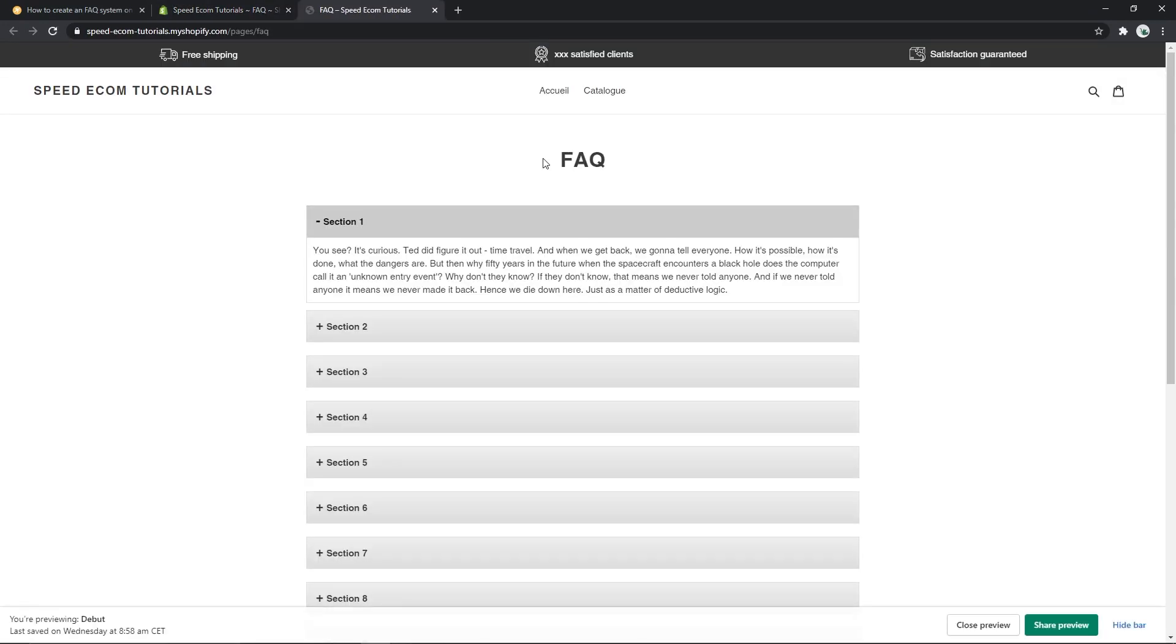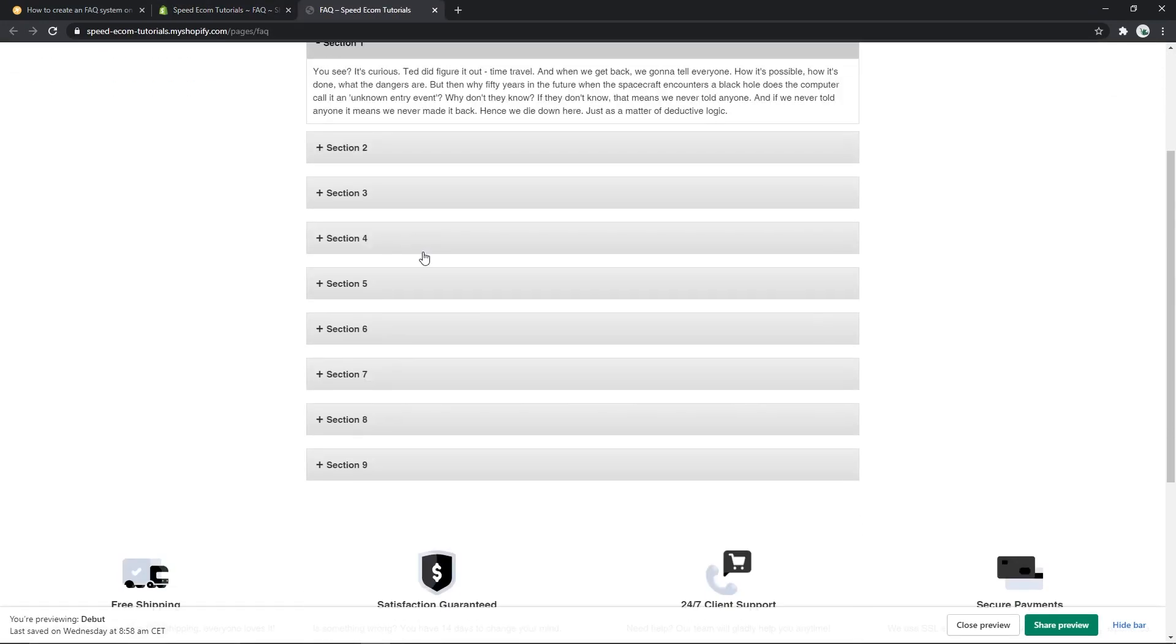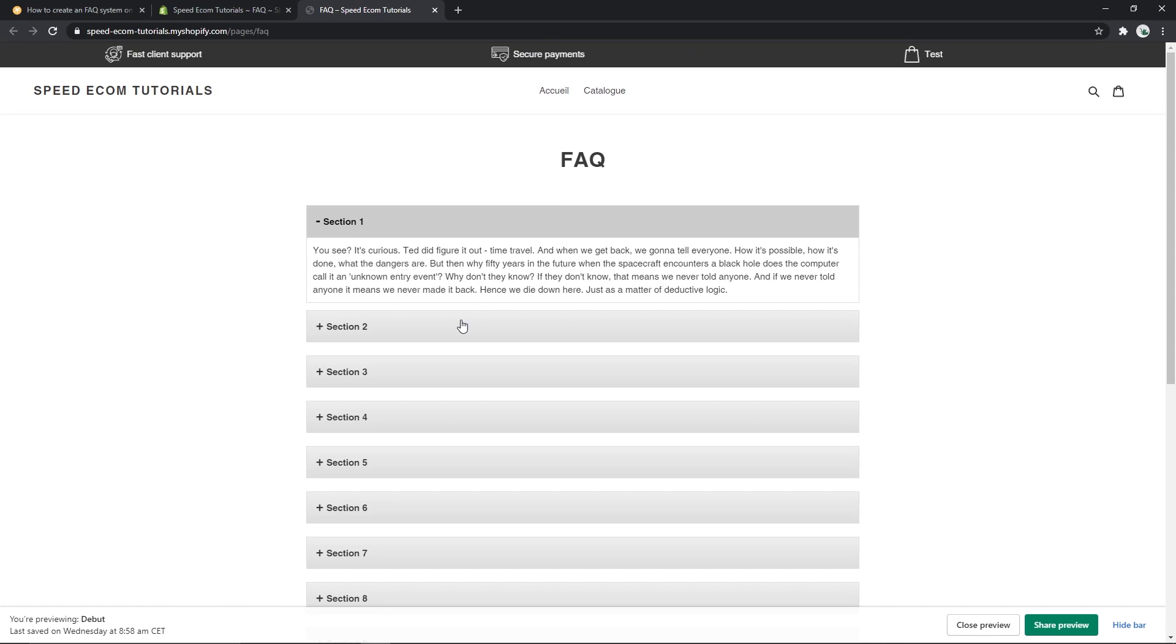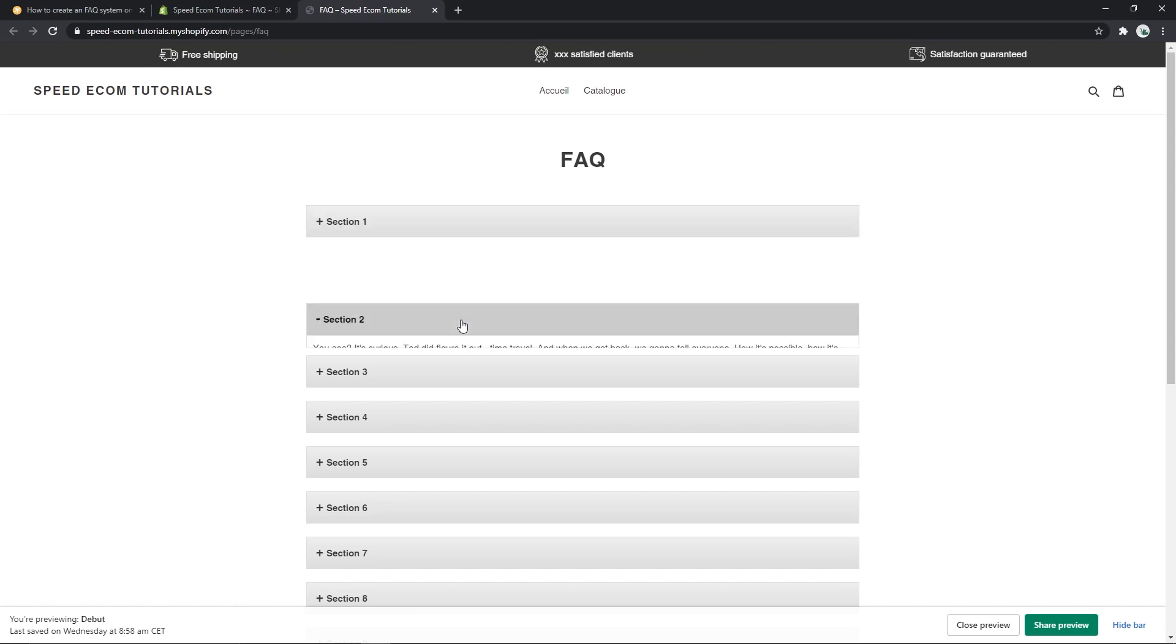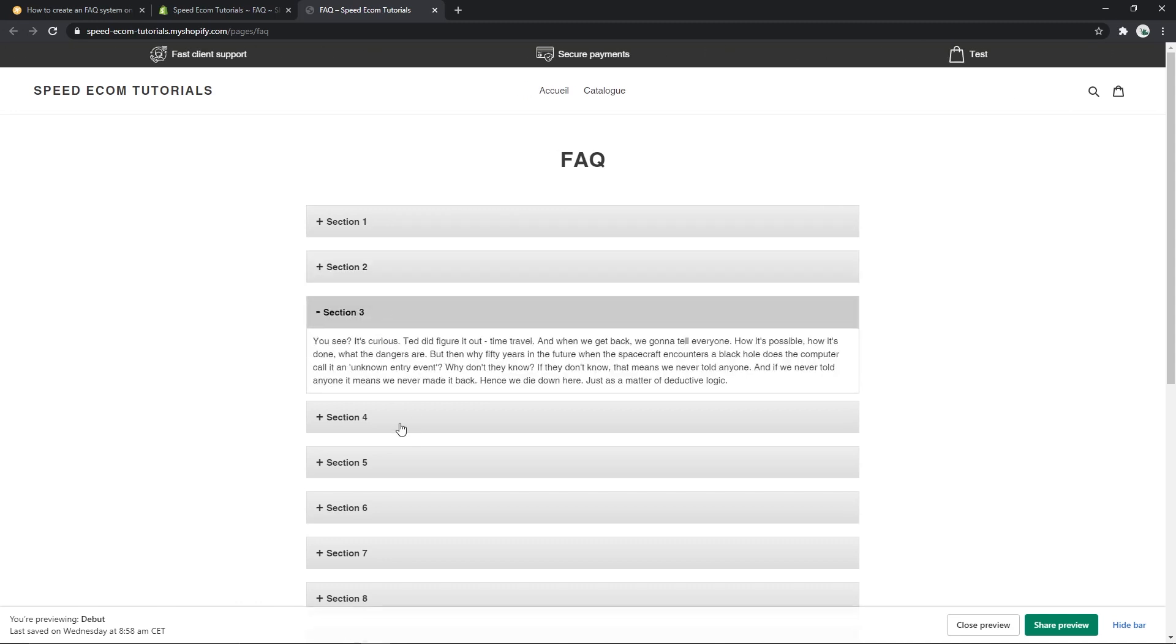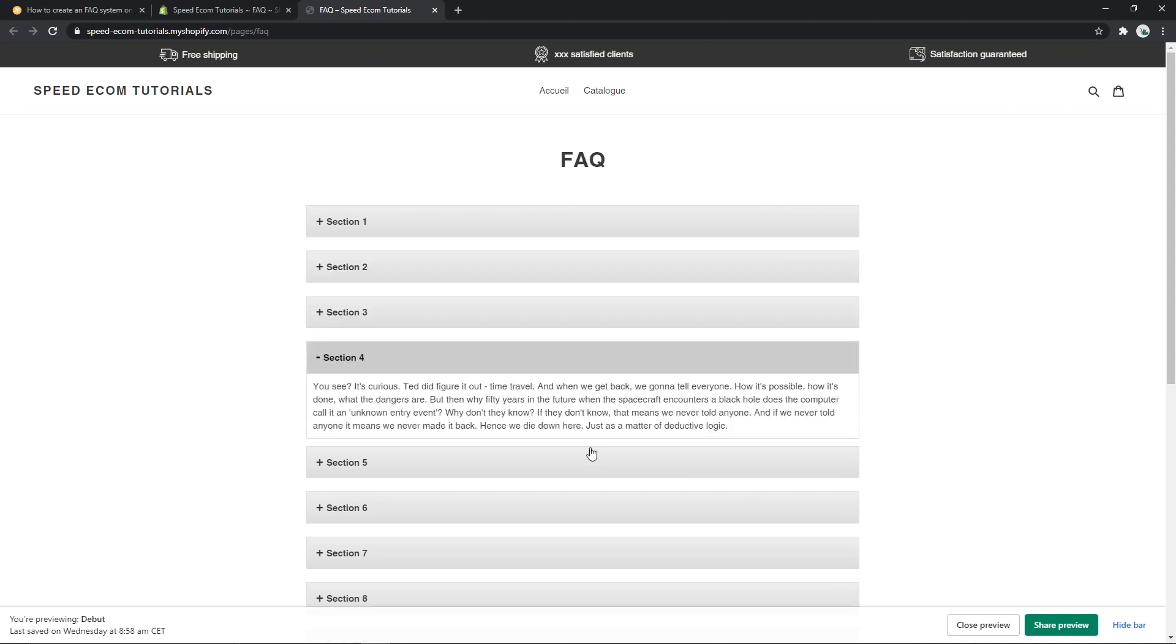Once it's done, you can click on view page and here we can see we have about nine different tabs. All the tabs have the same generic answer, but what's important is the fact that the system works - you can see that once we open another tab, the first one closes, so it's pretty neat.